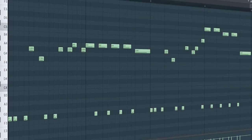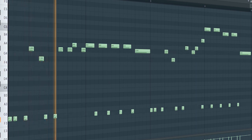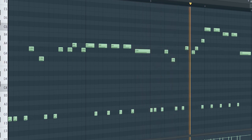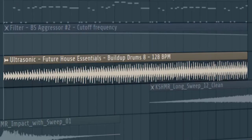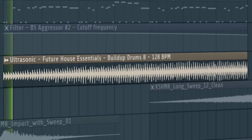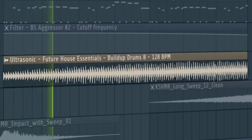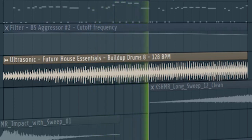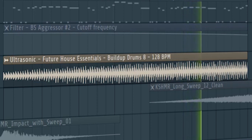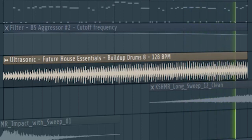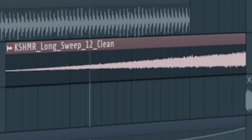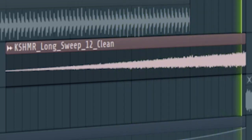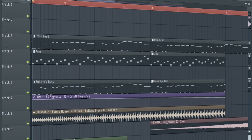Add a distorted bass with a cut-off automation. Add some build-up drums. And a riser. And here's how our build-up sounds like.